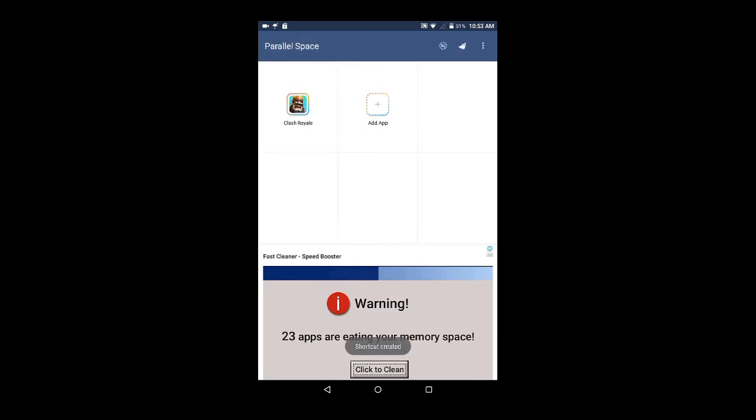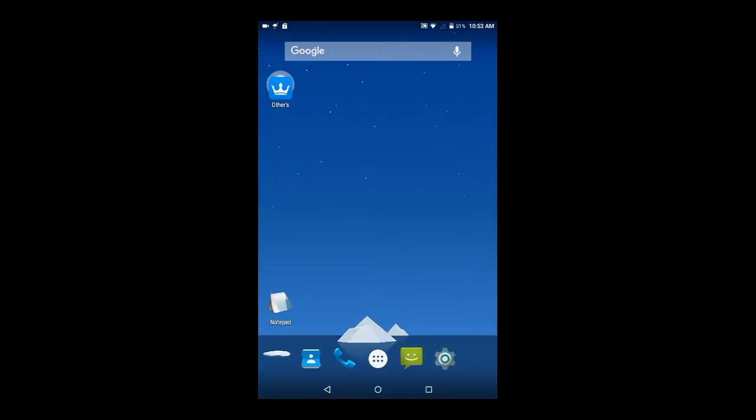Then it will create a shortcut. Here, see, it created a shortcut.